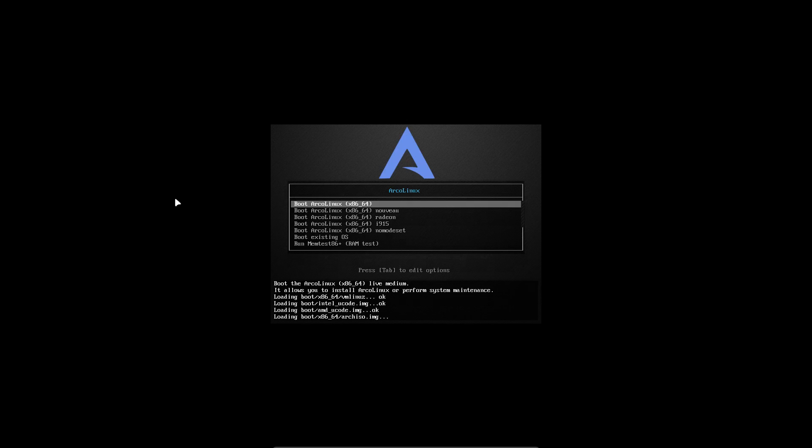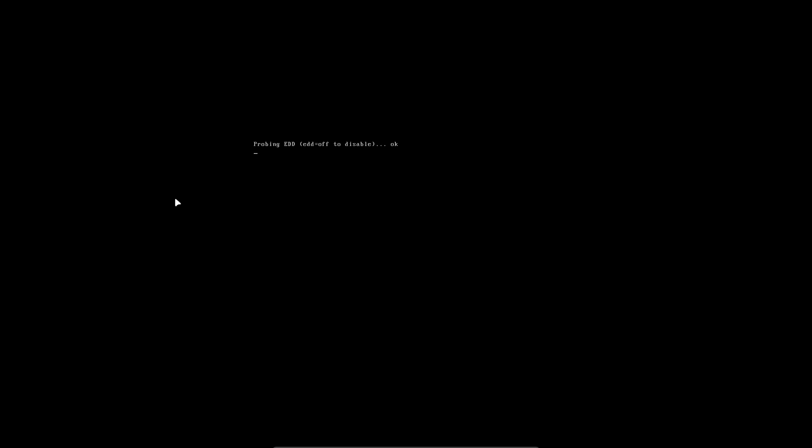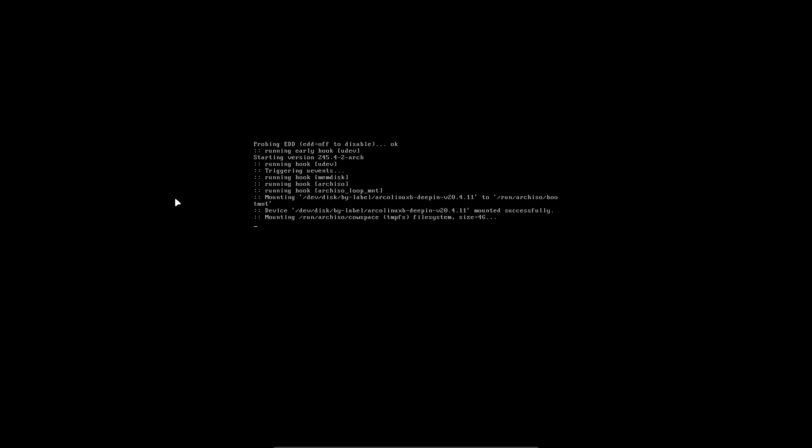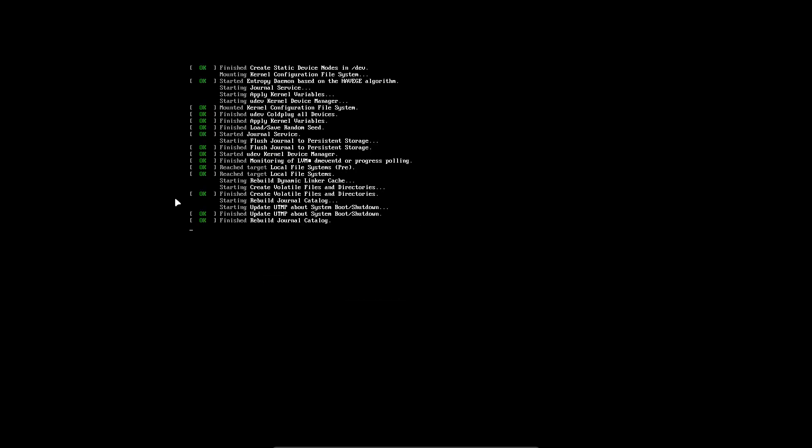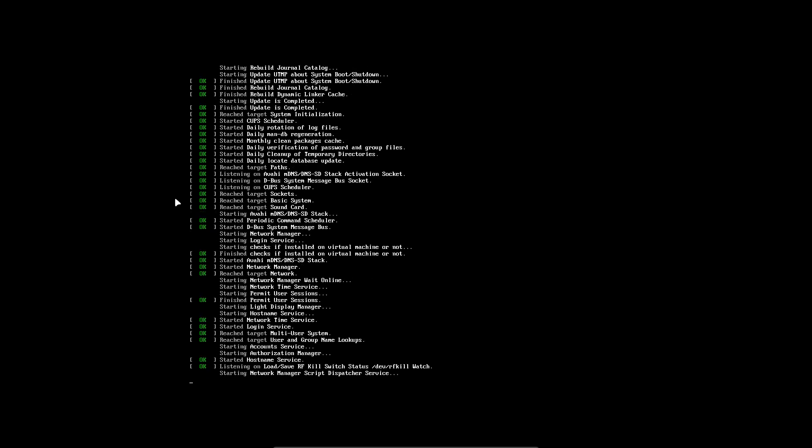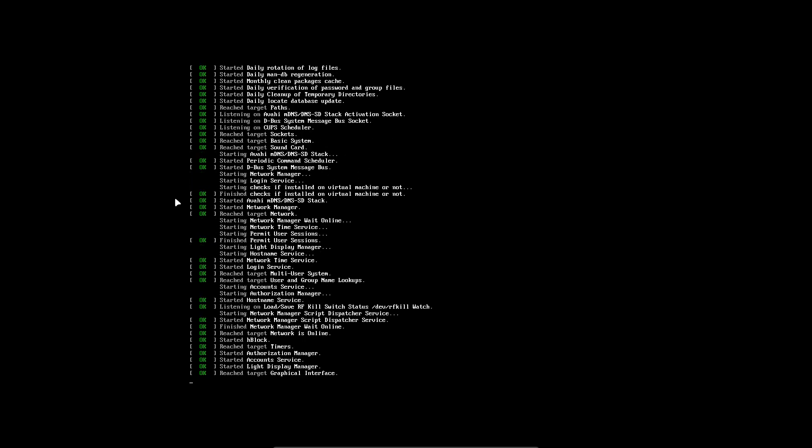Hi, welcome. Let's install ArcoLinux B Deepin. As of April 2020, all our desktops boot into their own environment, their own desktop, and XFCE is no longer a transfer mechanism.